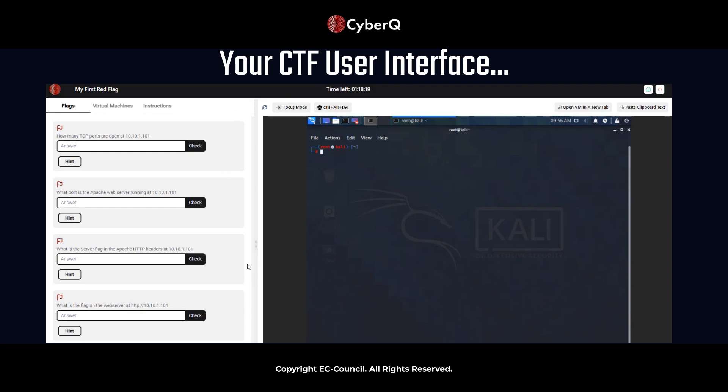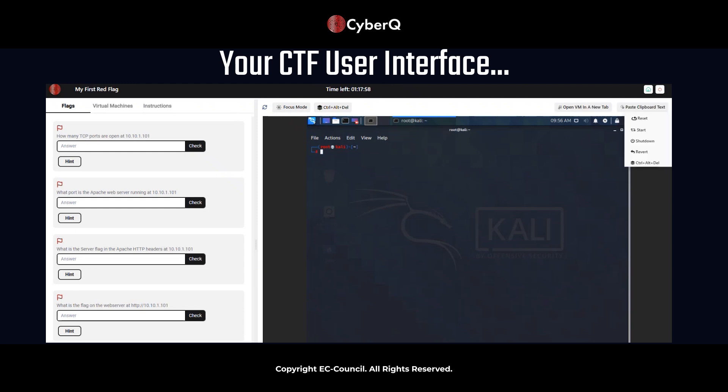So yeah, you can go ahead and research. Don't feel bad if you don't know the information up front. This is a learning experience. We want you to come out with something here and a better perspective on how to use some of these NMAP commands that we have. So there's a few other things here. Focus mode, control delete, opening the virtual machine in a new tab or pasting some of the clipboard information. You could also reset, start and shut down the virtual machines. But for the sake of this session, we're just going to go ahead and we'll start completing these flags.